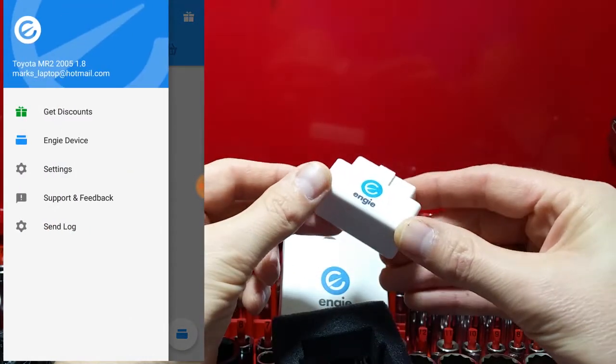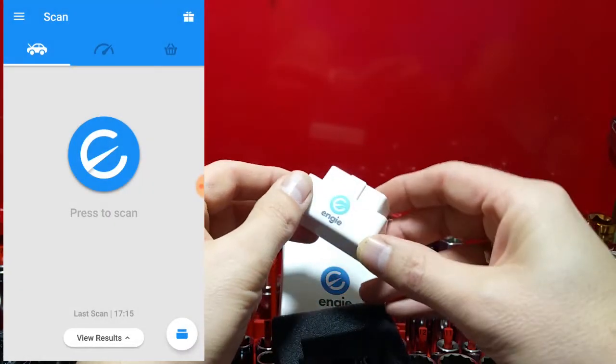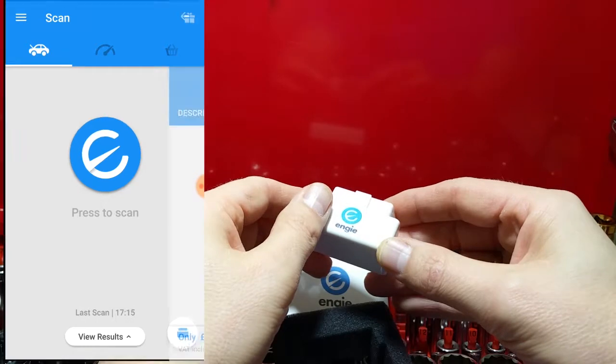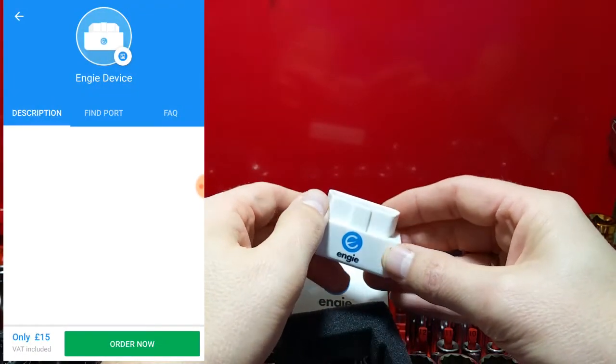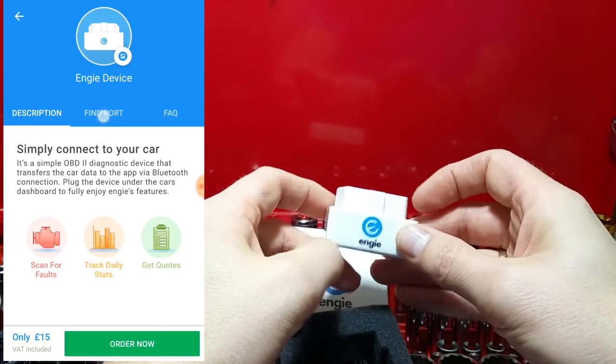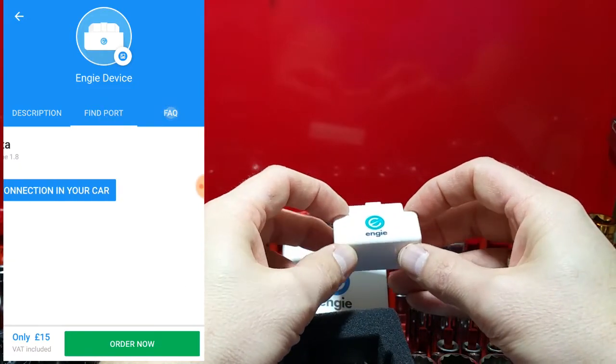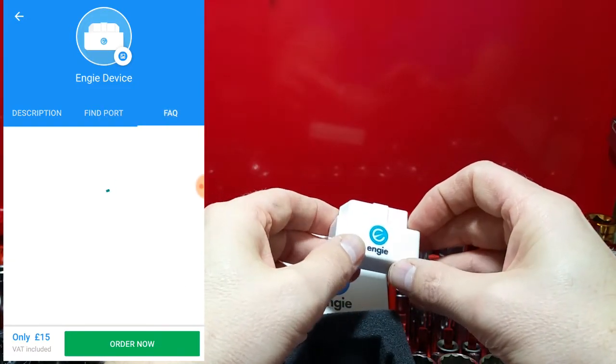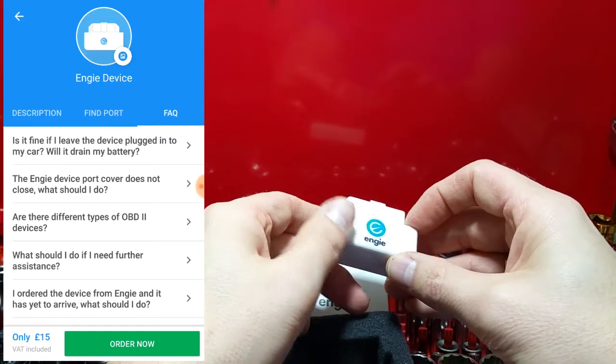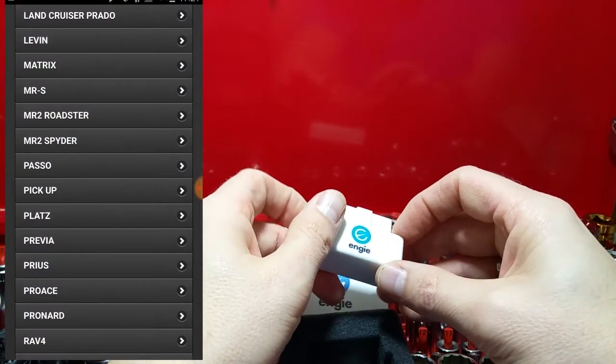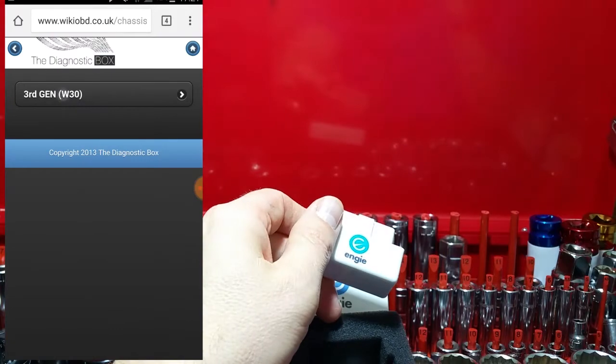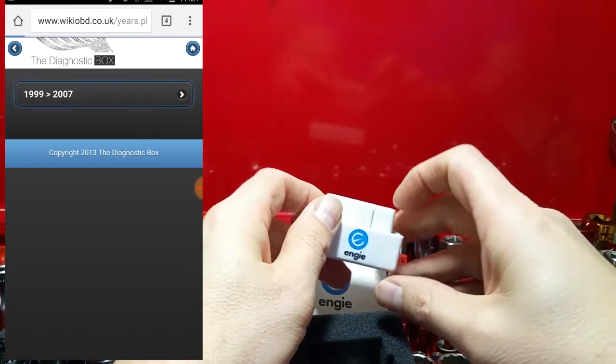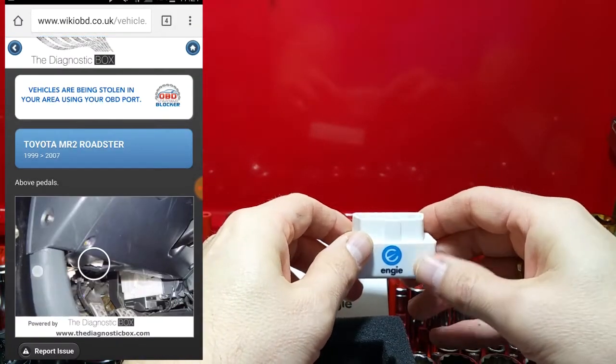The app itself does direct you where to connect the dongle if you aren't aware, which is useful. Within the app there is a section which takes you through finding your particular model of vehicle, and then it gives you a picture reference of where to plug it in with a brief description.